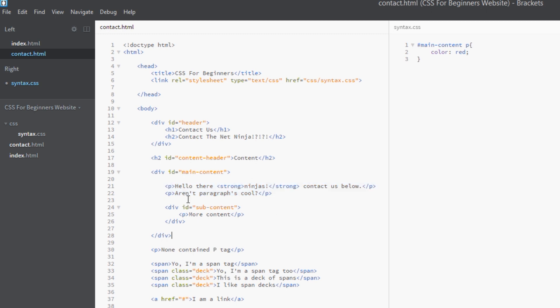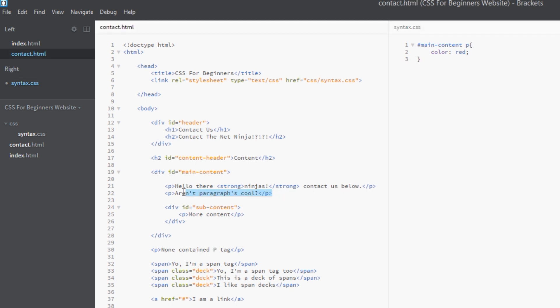But say we don't want that. Say we just want to style these in a particular way. We don't want all the descendants to be styled the same way, just the direct children. That's where the child combinator - that's what it's called - comes into play. I'm going to show you that in a second.